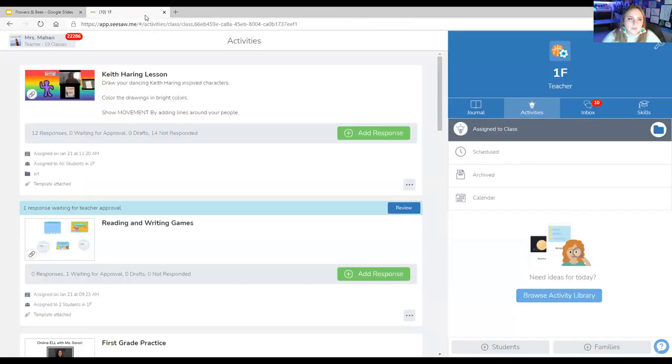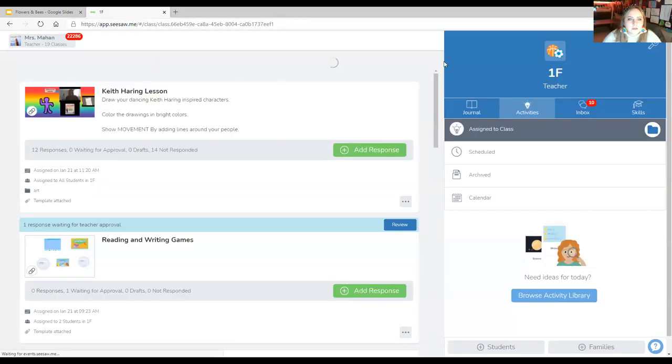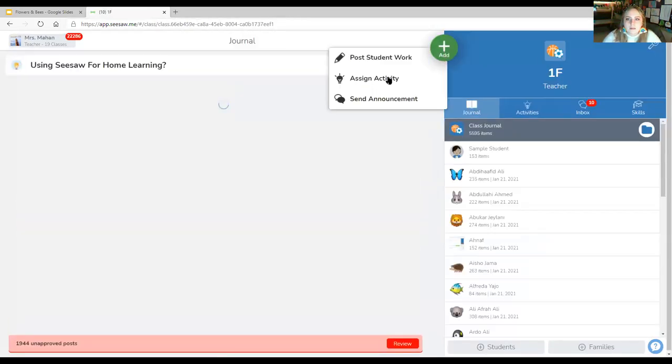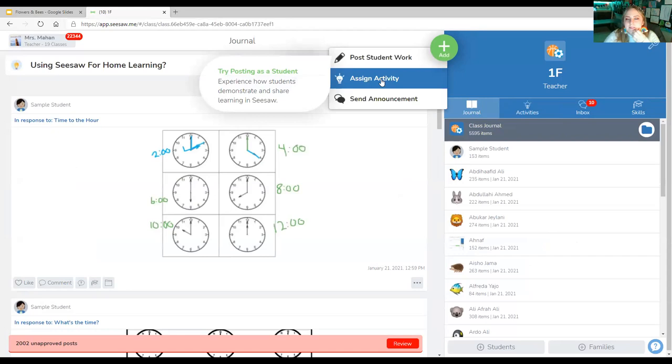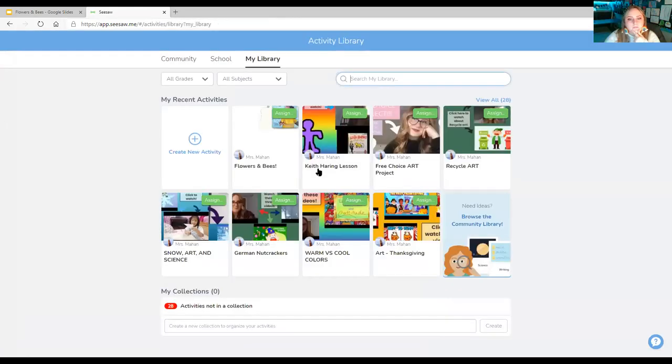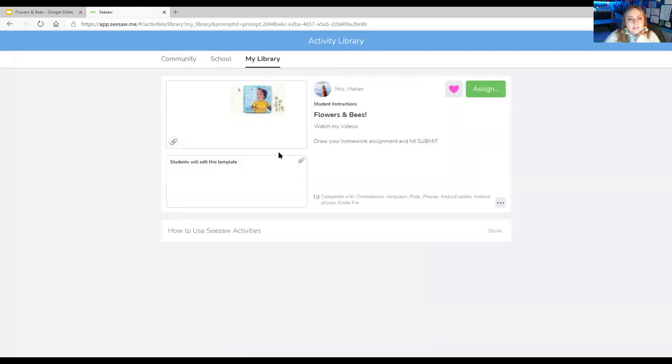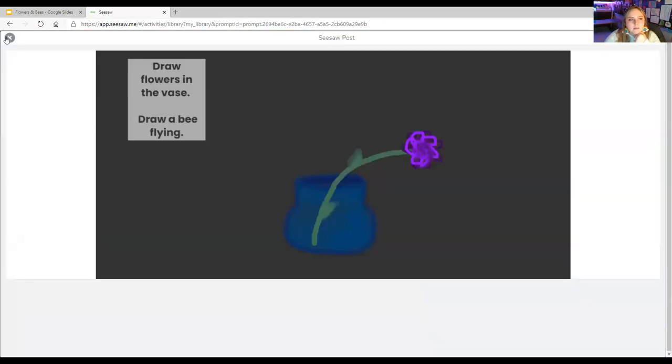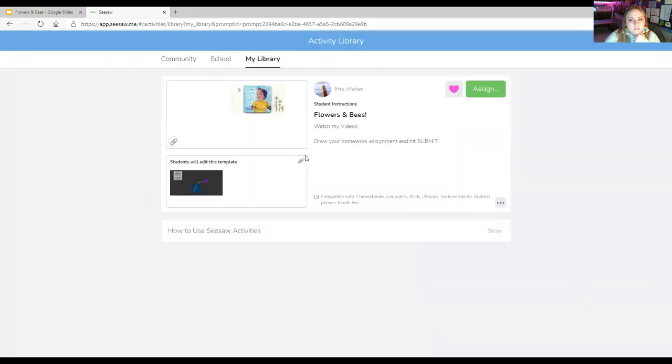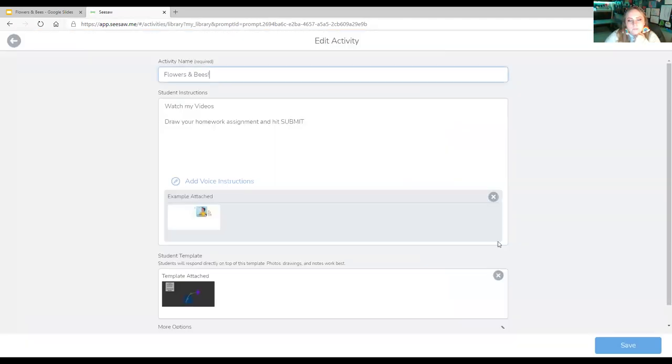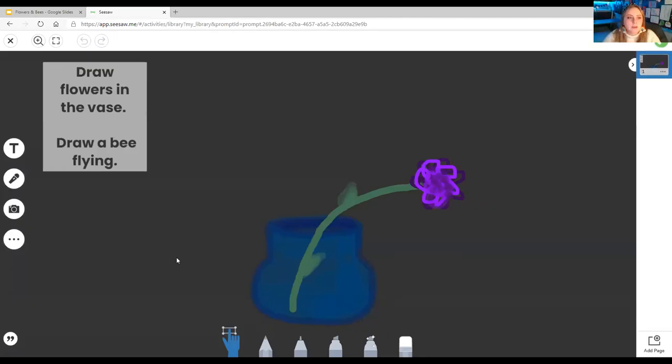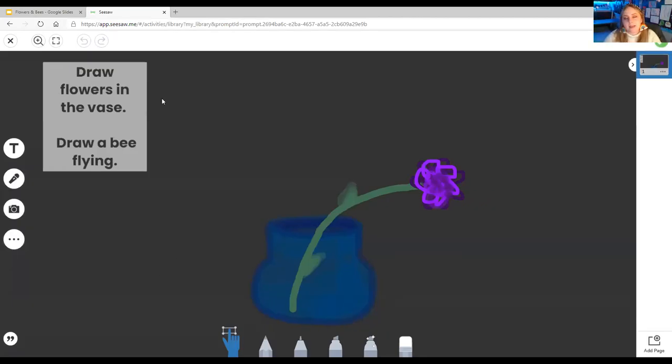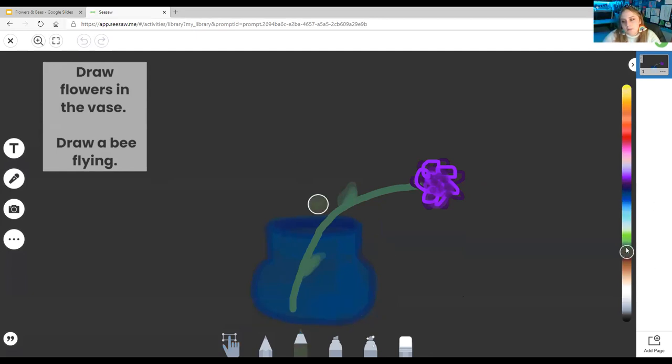So now I'm going to show you friends how to do your Seesaw homework. So I am going to click right here. And I am going to work on this. Let me edit this. Right here. All right. So this is what I have for you. It says, draw flowers in the vase. Draw a bee flying. Okay. So you're going to come over here to your drawing tools. Get a very skinny one and start drawing your flowers.